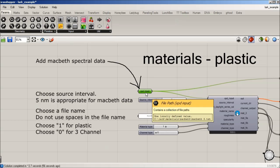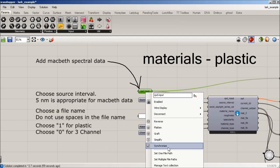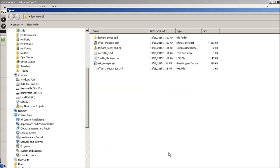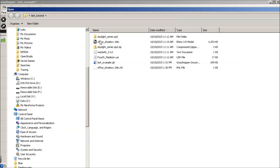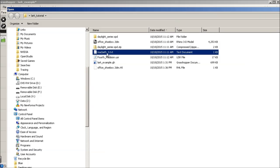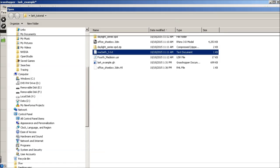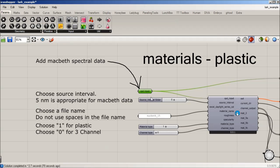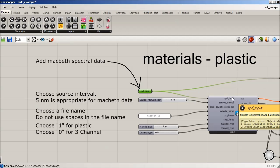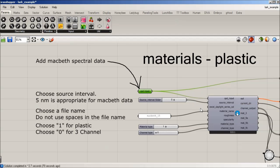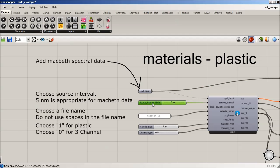And so this is just simply a file path. You can set a file path, and in this case, I'm going to use this Macbeth 3, which is one of the ones you can download off our site. So that text file now is being read into the LARC. We're going to set the source interval. I know it's a five nanometer, so I'm going to set that to five.